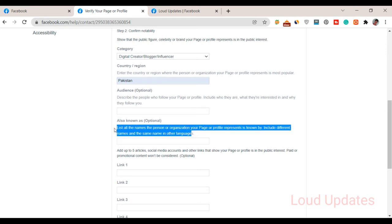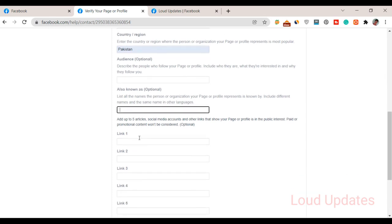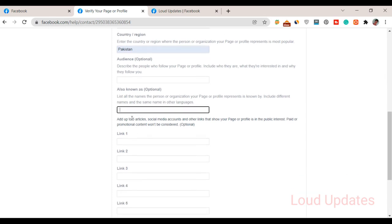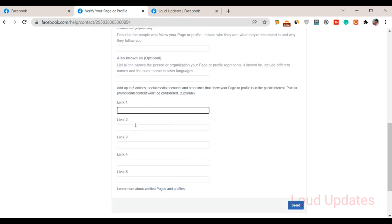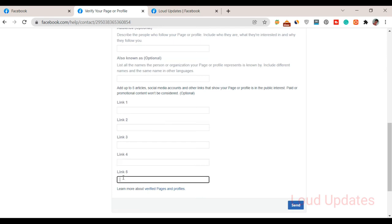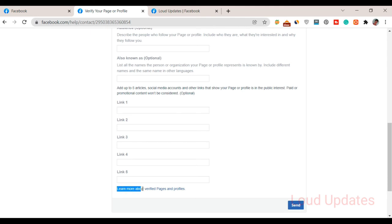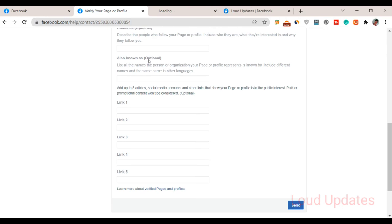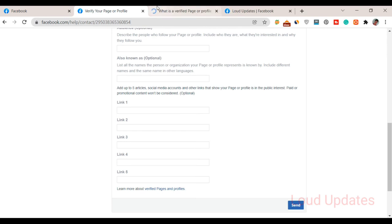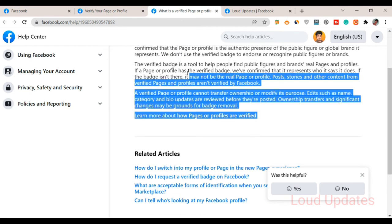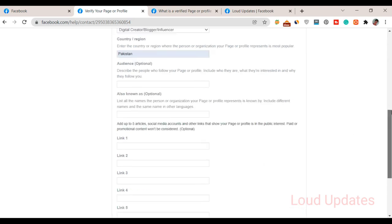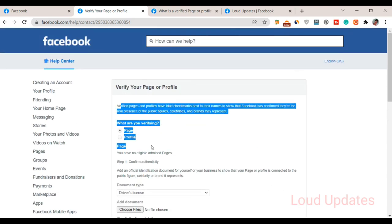Next step is also optional: add up to five article or social media account links that show the page or profile is of public interest. Paid or promotional content will not be considered. If you publish paid content, they will not accept this. Provide five links: your YouTube channel link, Twitter, Instagram, and others. You can also provide your website link. They will check out and then the Facebook team will easily verify that you are an authentic person.